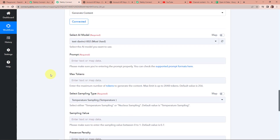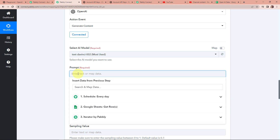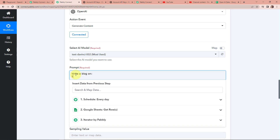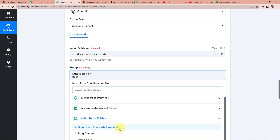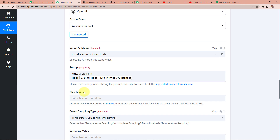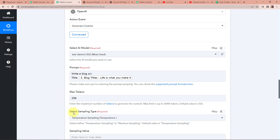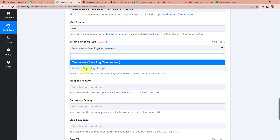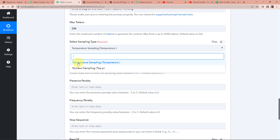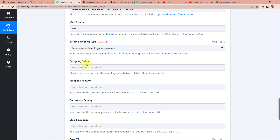Here we are going to fill in this information. First the AI model — it has already been selected by the system. Now the prompt: I am going to write 'write a blog on' and then map the title from step 3 — selecting 'life is what you make it.' Then the maximum tokens — I had selected 256, so I am going to select the same. For the sampling type, I am going to select temperature sampling since we need randomness. For the sampling value, I'll leave it blank and it will take the default value of 0.7.